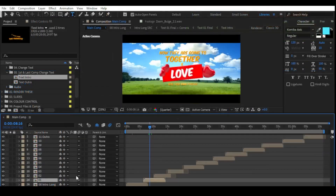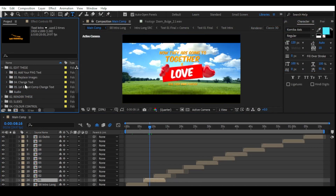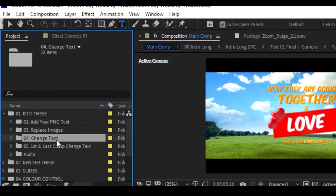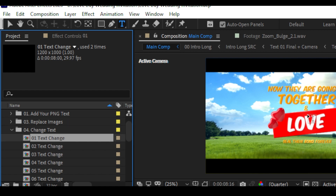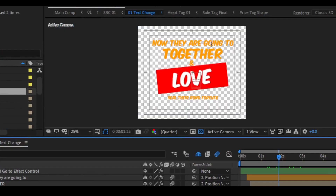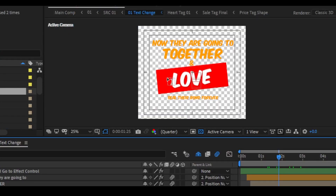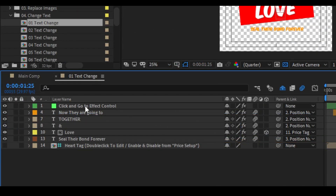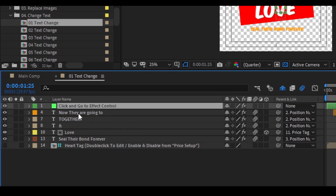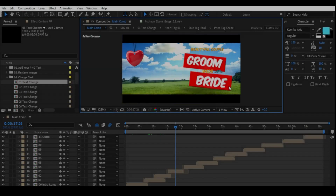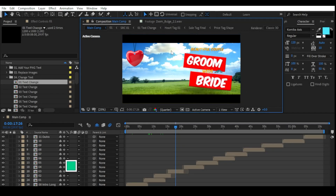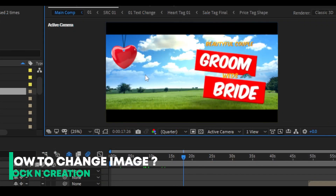If you want to change this other text, this is scene zero one. To change the text of this, go to the Change Text folder. Here you can see zero one text — this is the composition for that text. Double click on it, and now you can see the text. Go to the timeline and double click on it to change it.